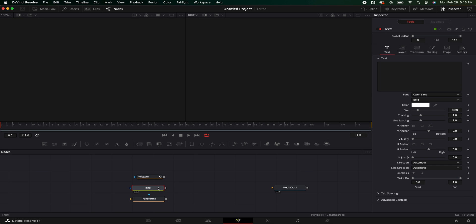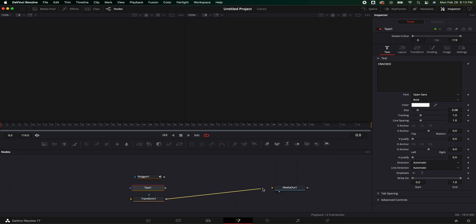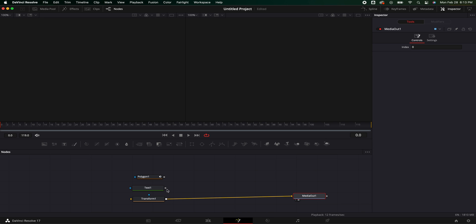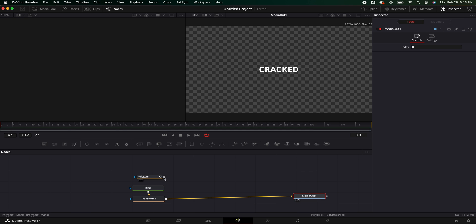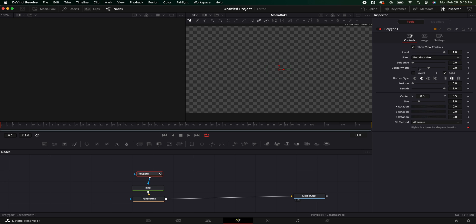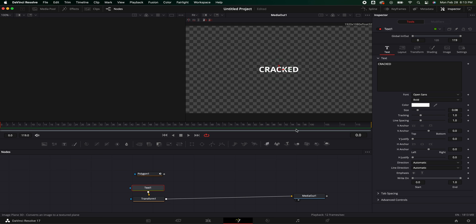So I'm going to go ahead and name this, we'll just put 'cracked'. That should be fine. We're going to link the transform to our merge out, our title to our transform, and our polygon to our text. Now you can see this goes away. You can either invert this and take it off for a little bit, or you could just unlink it. It really doesn't matter. I normally just unlink it while I'm actually messing with the title.